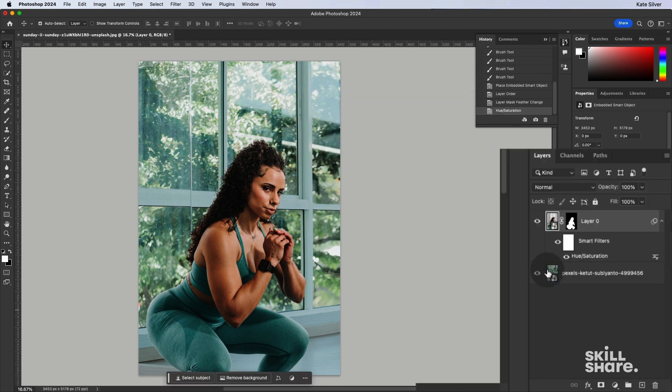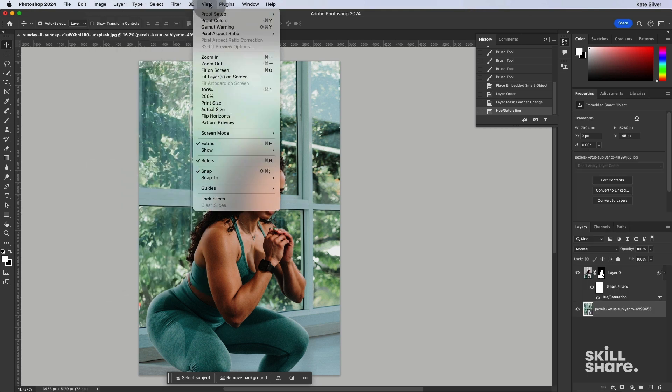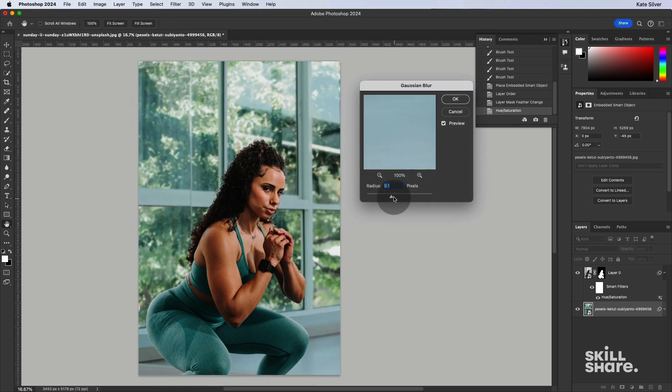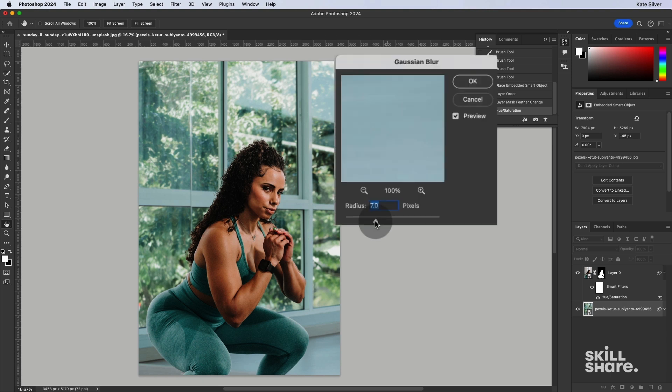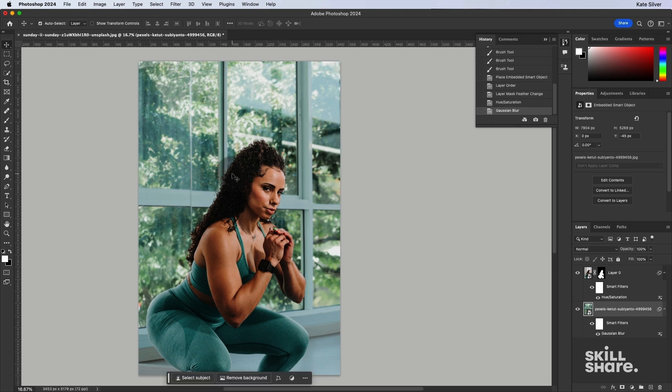And then finally, if we wanted, we can select the background, go to Filter, Blur, Gaussian Blur, and add a tiny bit of Blur just so that it looks more like depth of field, like the woman is in front. And there we go.